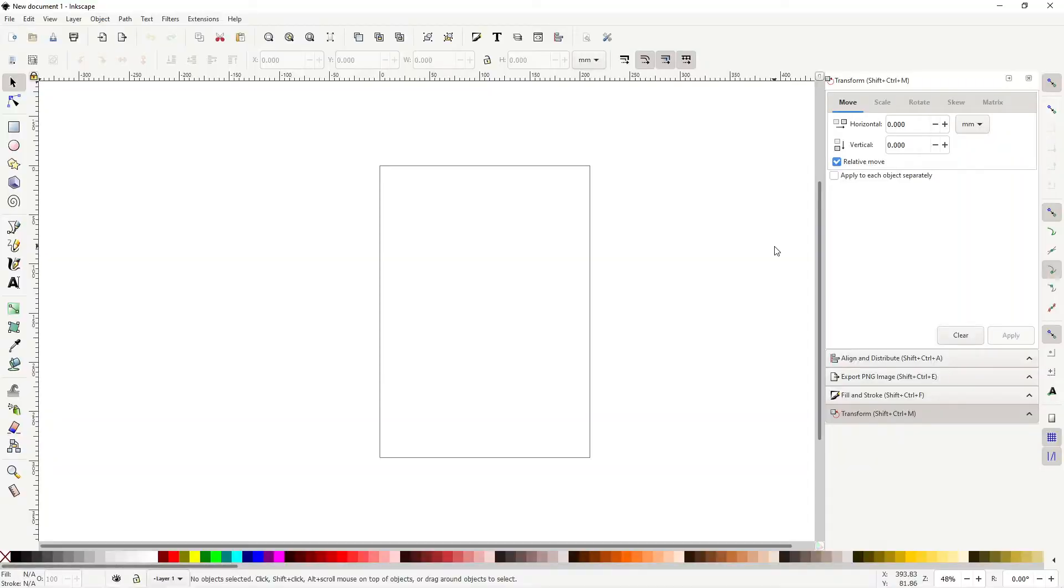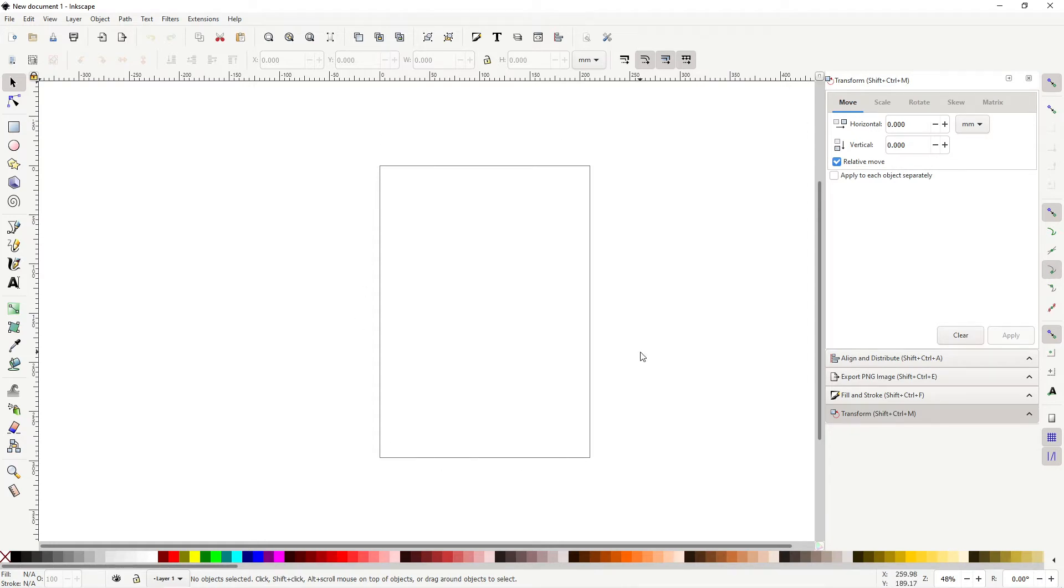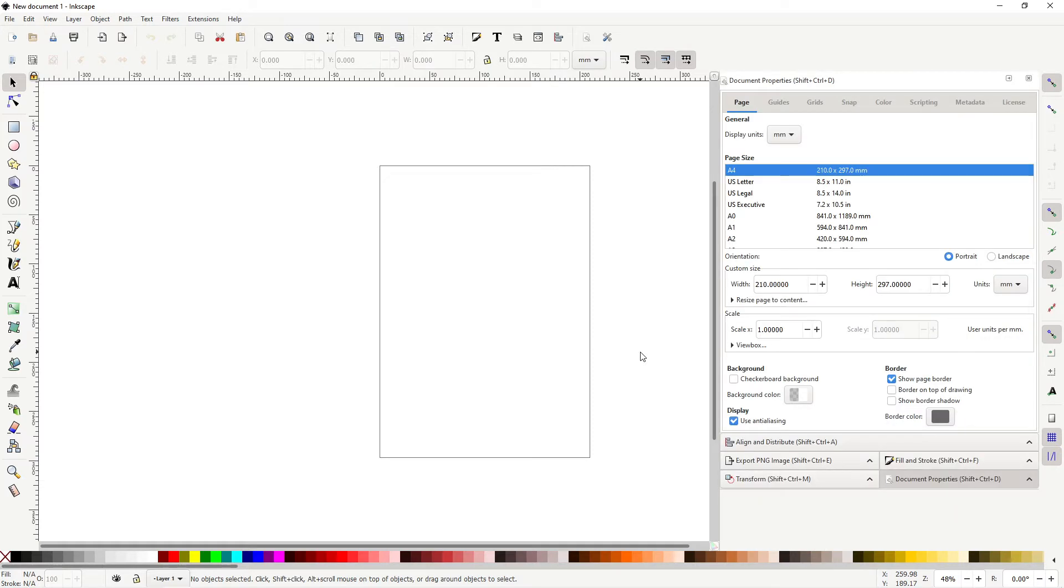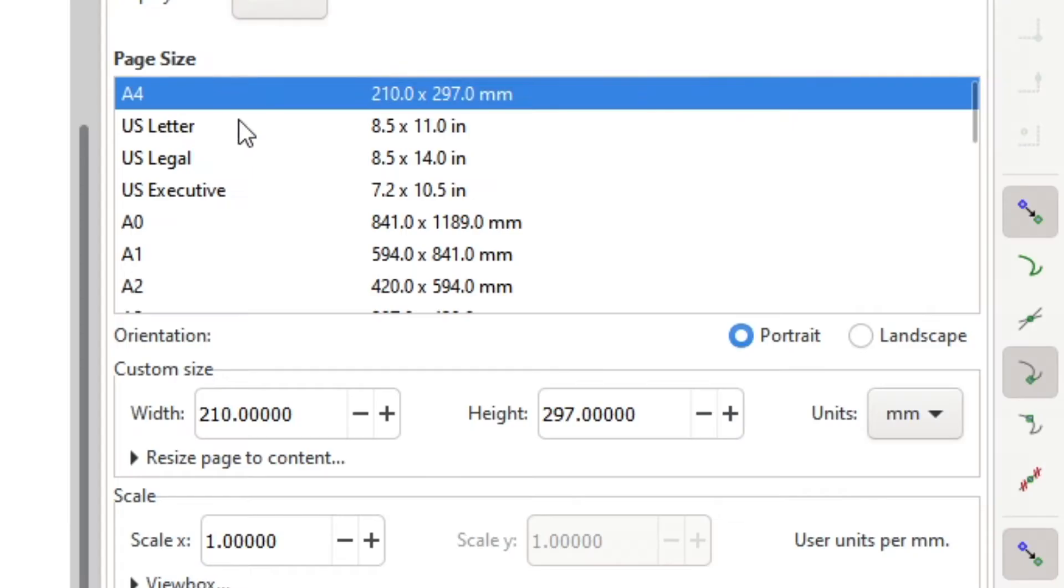So here we are in Inkscape and the default template is something that I don't like because I don't like using the A4 default template. I want it to be a square. So the next thing you need to do is Ctrl+Shift+D to go to the document properties.